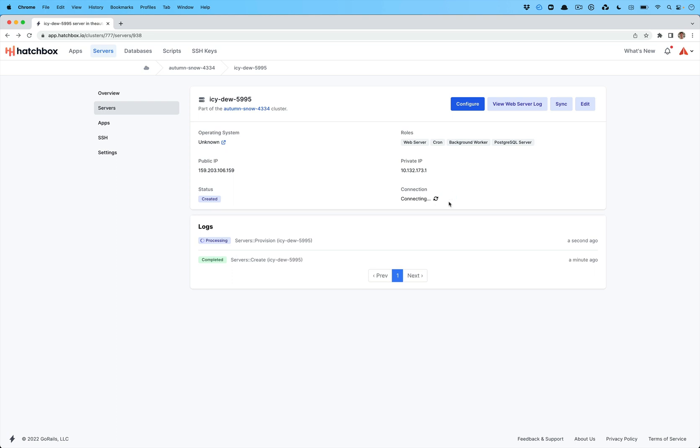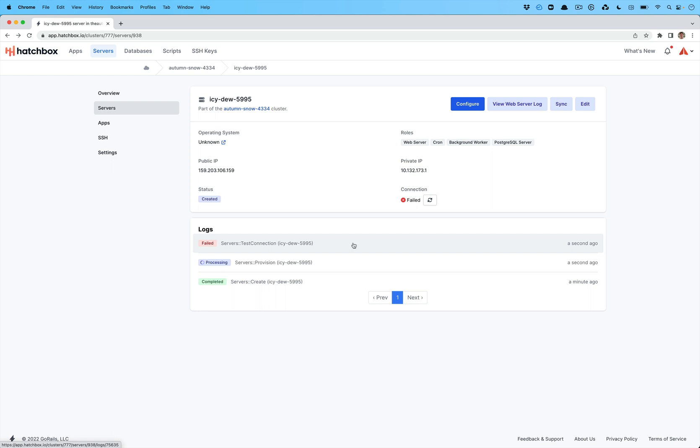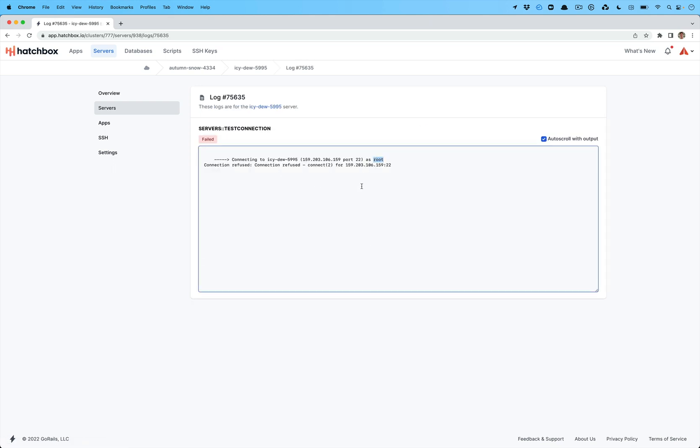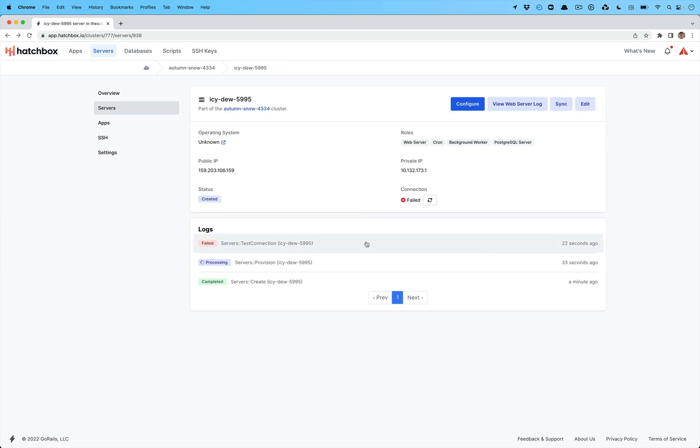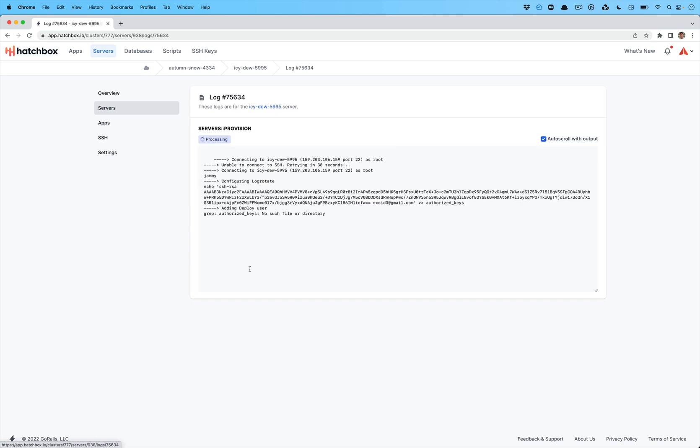Anytime in here, you can click test connection and it will try to SSH into the server and verify that it has access. This has failed right now because the provision hasn't actually finished yet. It's going to try to log in, I believe is the deploy user, which is what we normally use. But you can always look at this and see how it used the root user actually. So this is still configuring our SSH keys and stuff on the server and things. And now you'll see that the test connection succeeds because the provision has started and everything.